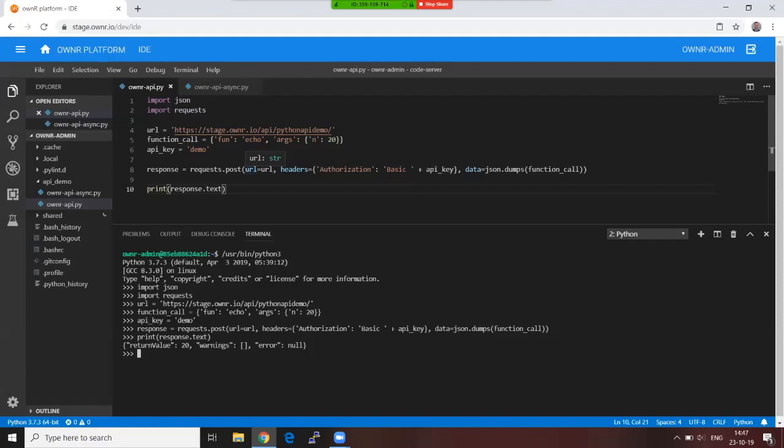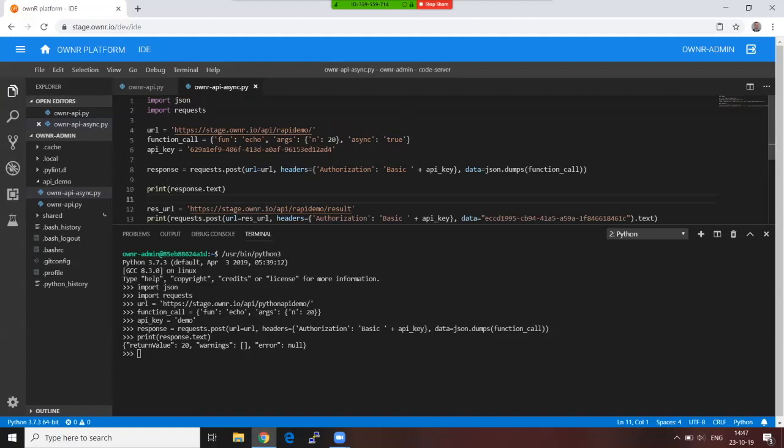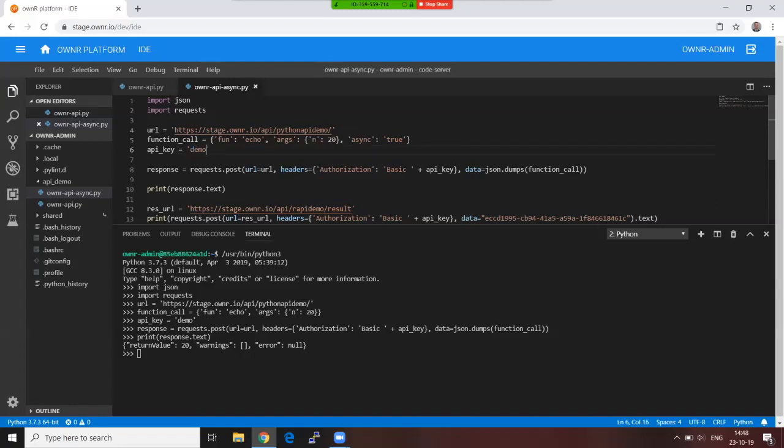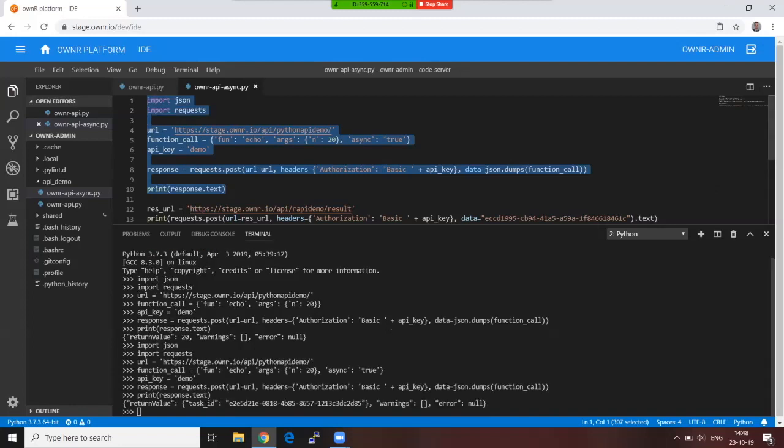Now APIs in the Owner platform can also be called asynchronously. To call an API asynchronously, all you need to do is add the async true parameter to the function call. I'm going to change this to the correct API key, and I'm going to run the same code as before. But now asynchronously, as you can see the difference here—instead of a return value, I got a task ID.